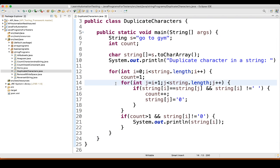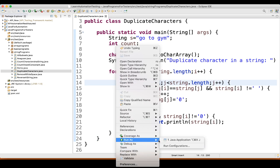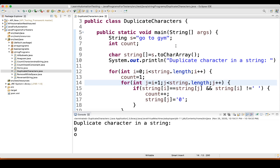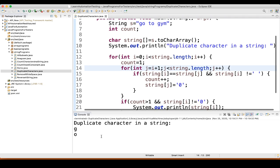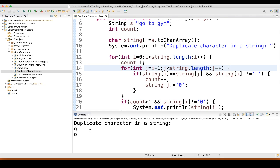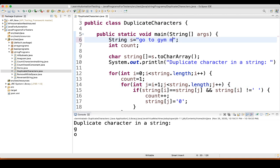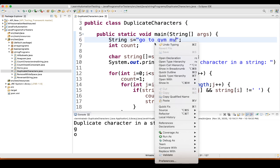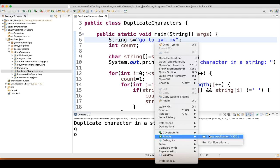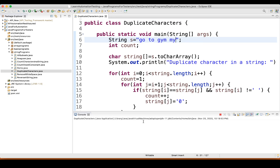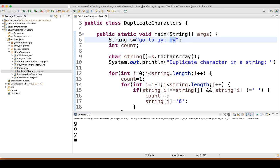Let's execute it. Here I can see 'duplicate characters in a string are G and O', so we are getting the correct result. Just to repeat — if I put 'm', 'y' for example, some random extra characters, then M and Y should also come. Yeah, see, those are also coming now. Our program is running fine.